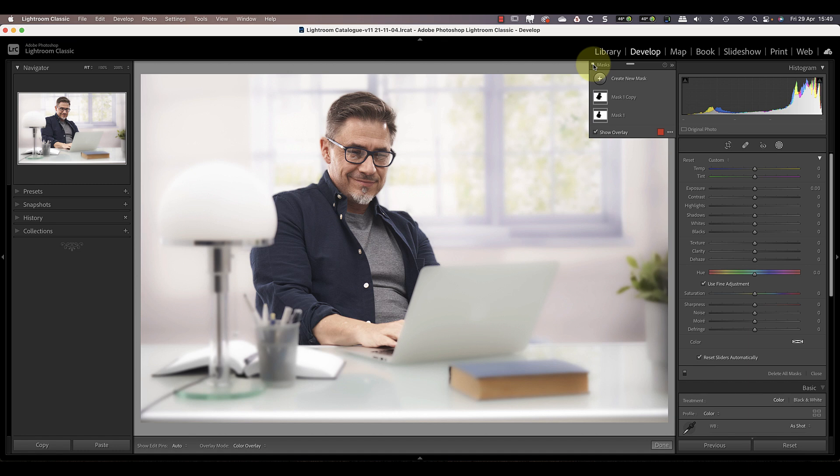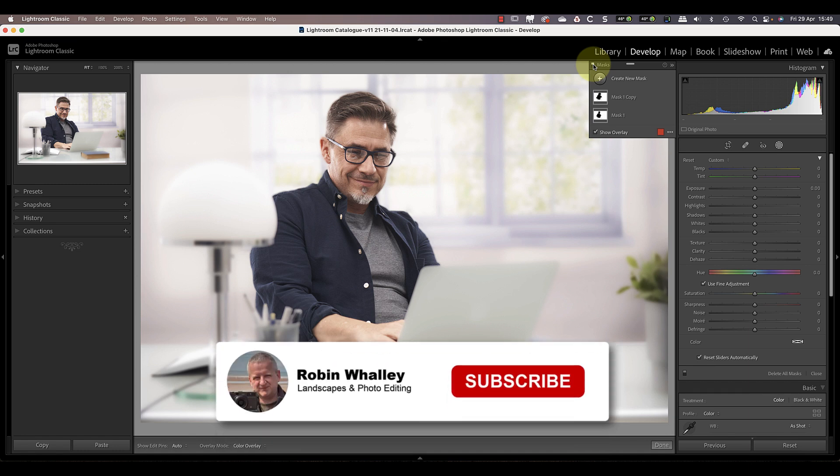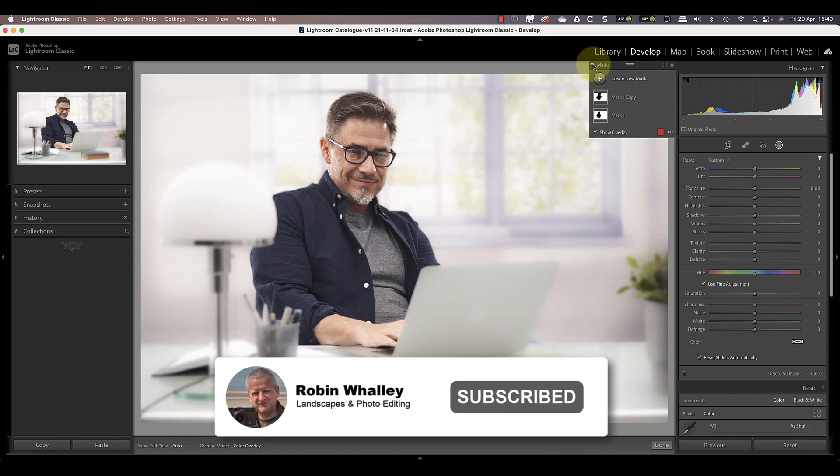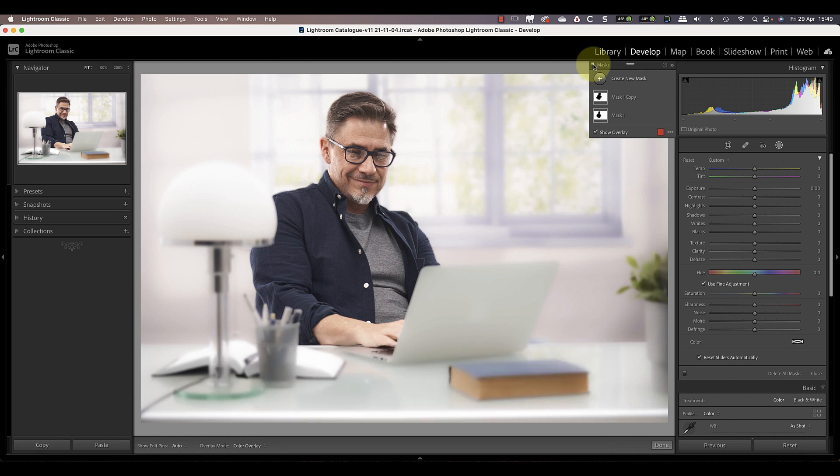Now if you haven't already done so, please do take a moment to subscribe and don't forget to share this video with others. Thanks for watching and I'll see you soon in another video.